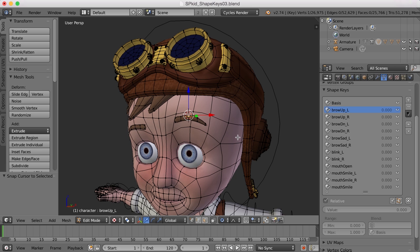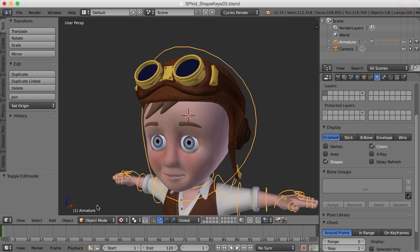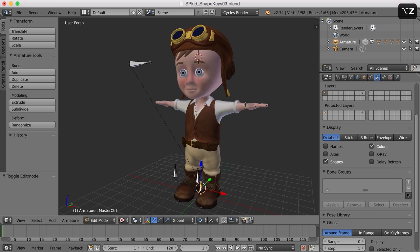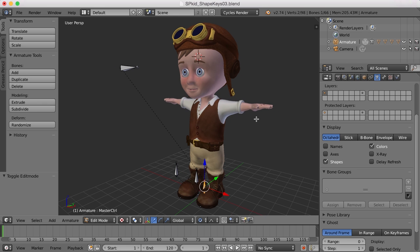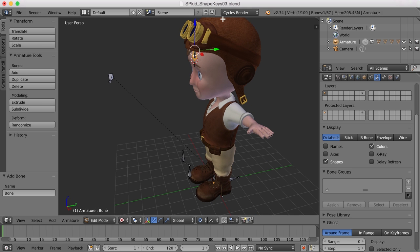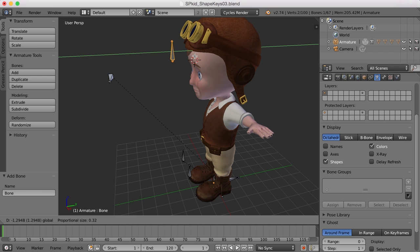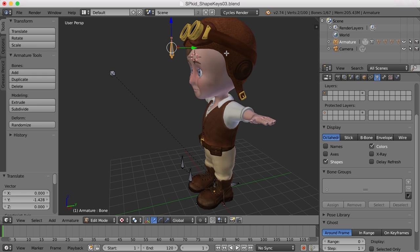I'll go back to object mode, select the rig, and then go into edit mode. Now that I've done that and we can see the original bone shapes for the rig, I'm going to press Shift+A and add a bone. I'll take that bone and move it straight out — this will be the control object for the brow.